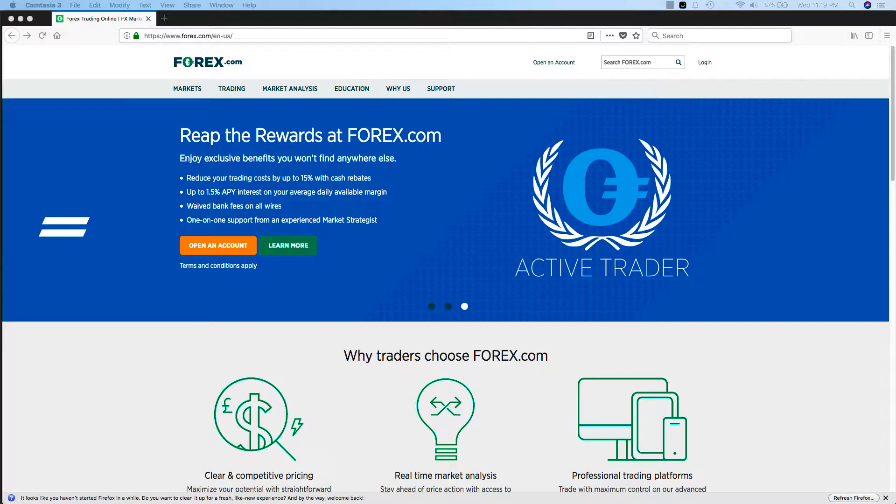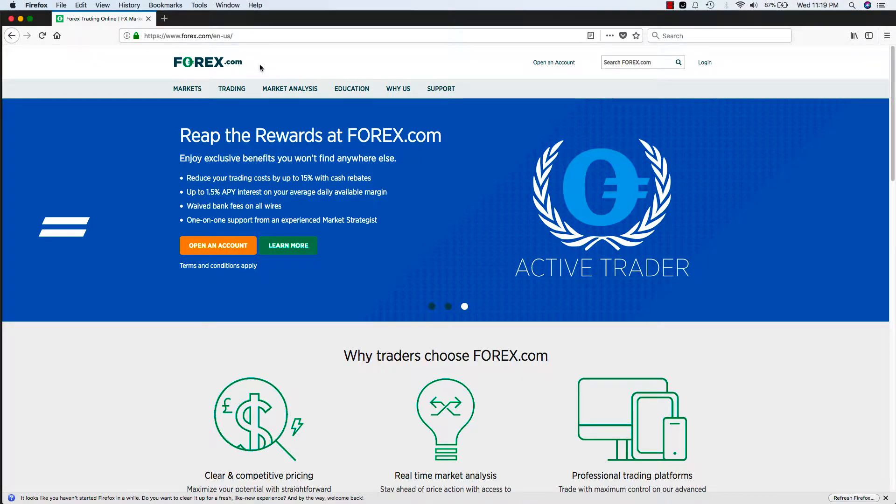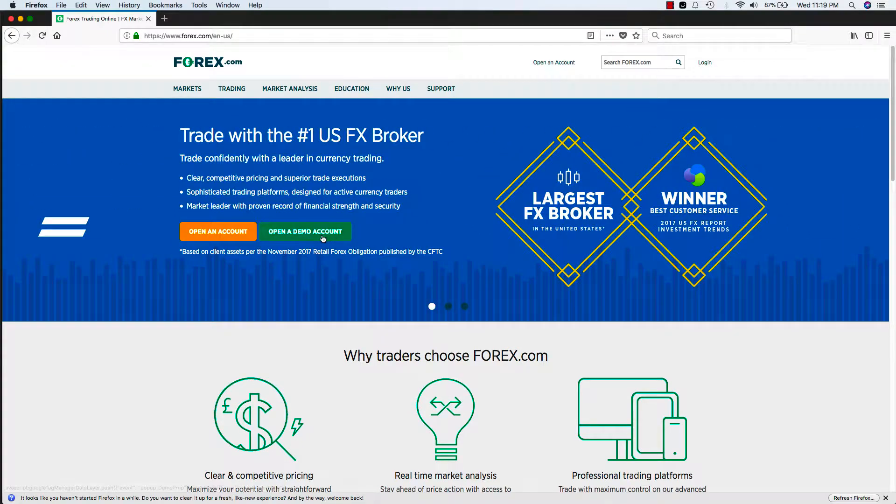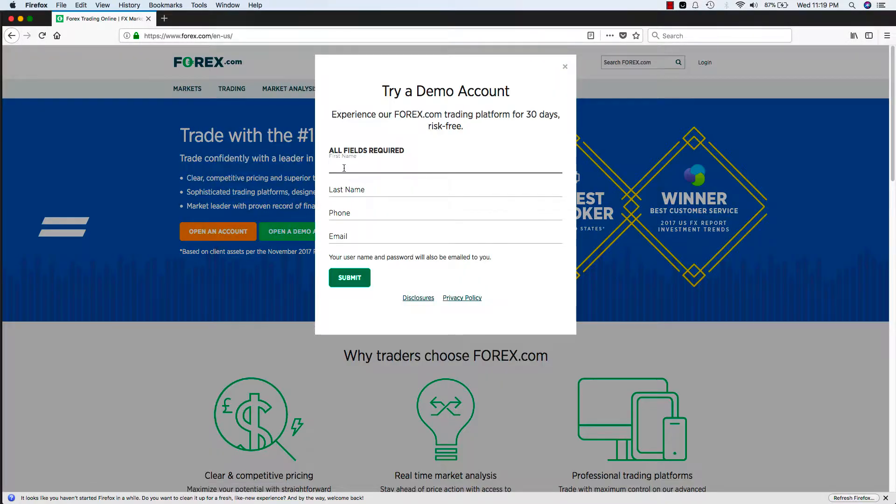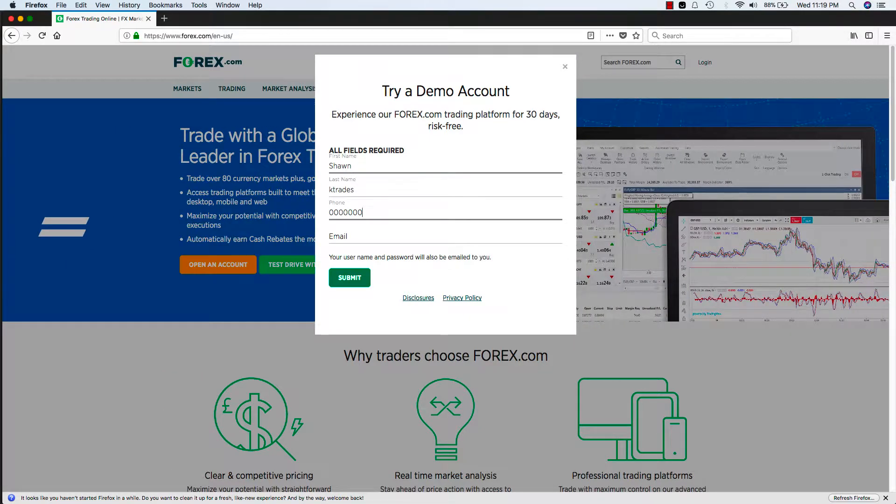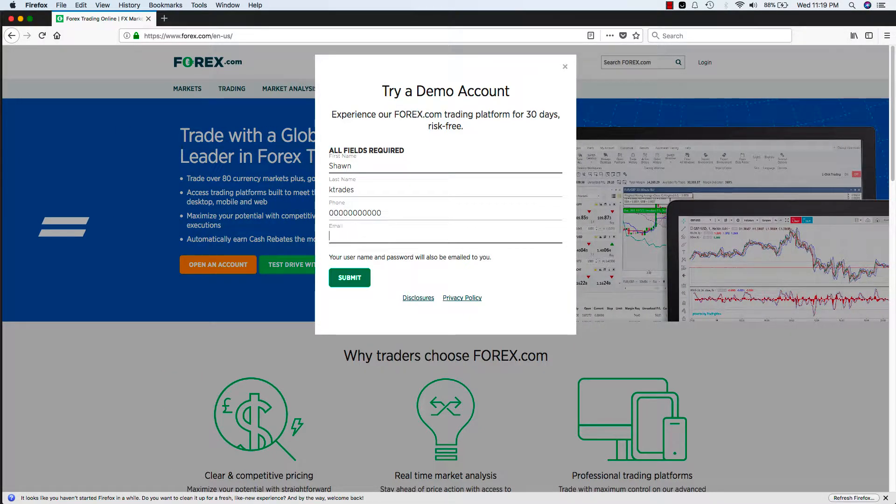Alright guys, let's get started. So first you're gonna go to forex.com. From here you'll click on the first tab and you'll click on open demo account. From here you'll put in your name, Sean, let's put KC Trades, phone number and email.